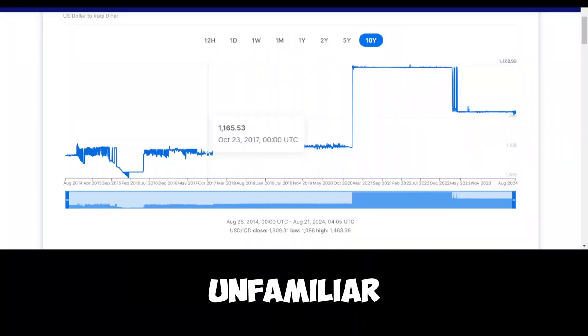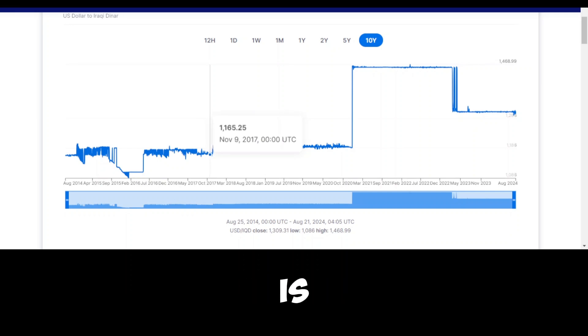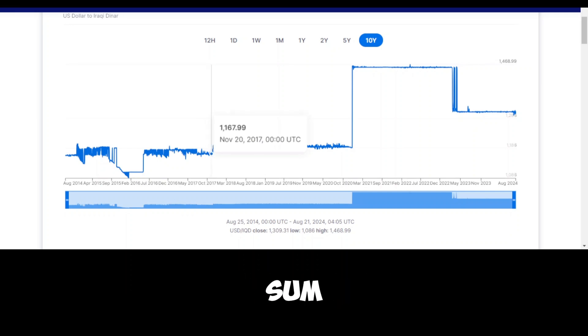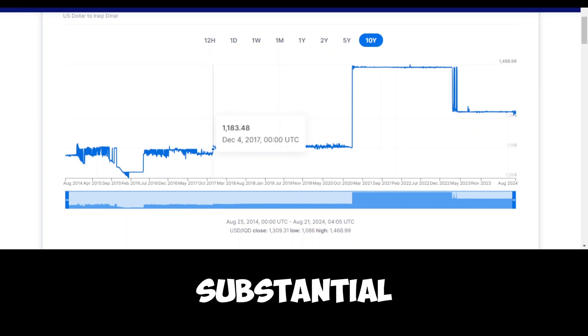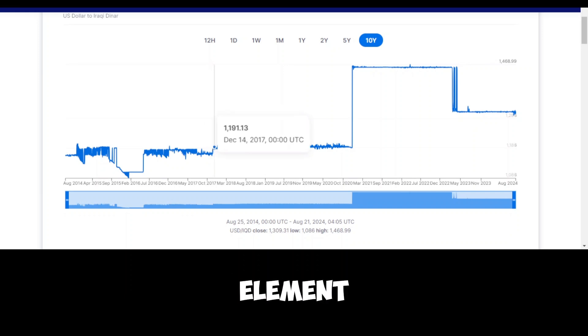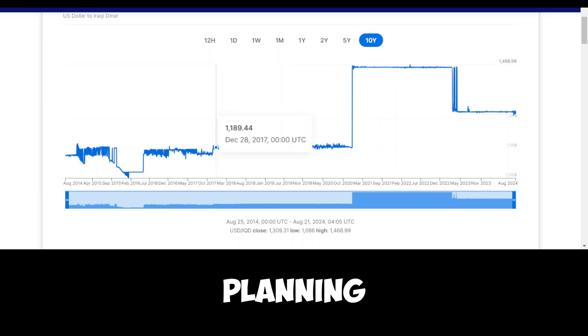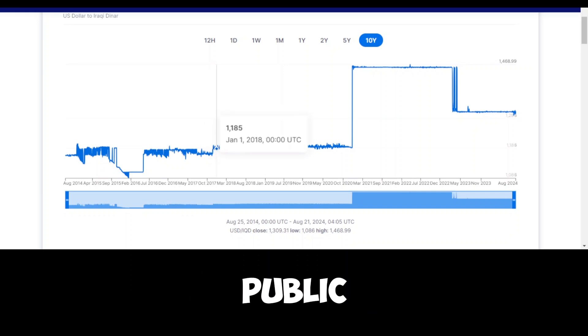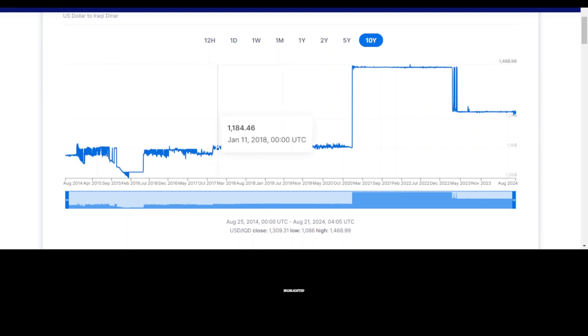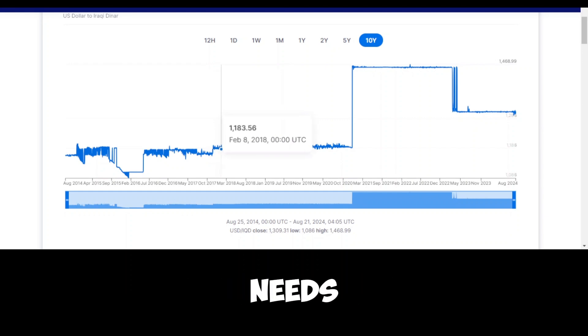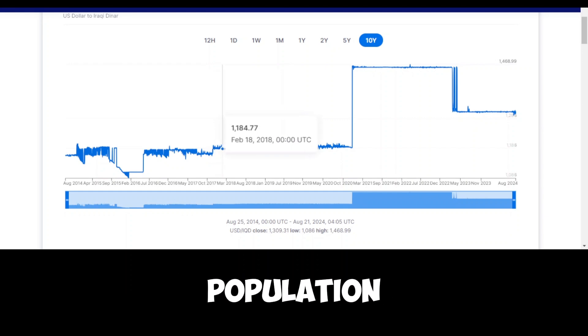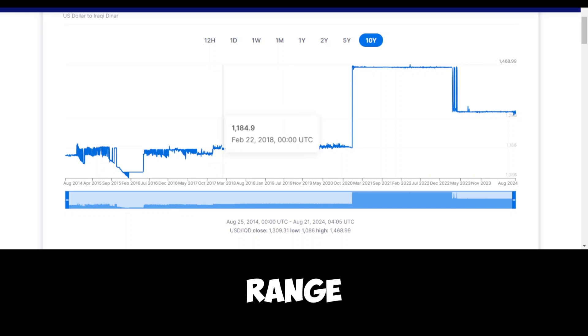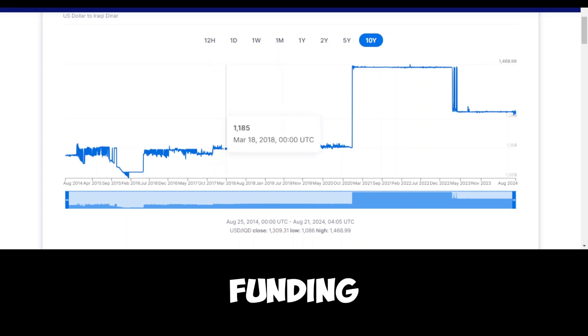For those unfamiliar with such large numbers, 77 trillion dinars is an enormous sum, indicating a substantial inflow of money into the federal budget, a crucial element for the country's financial planning and provision of public services. The report further highlighted that this revenue is instrumental in managing the needs of a country with a growing population and a range of infrastructure projects that need funding.